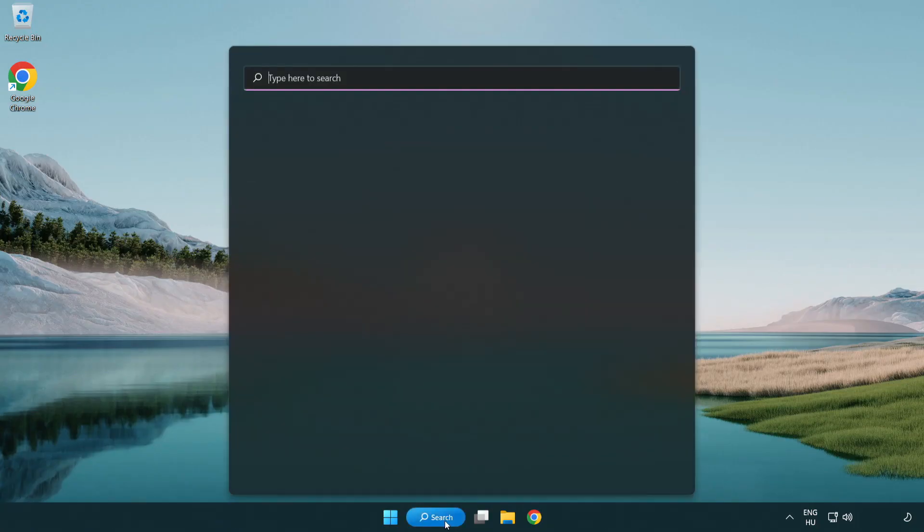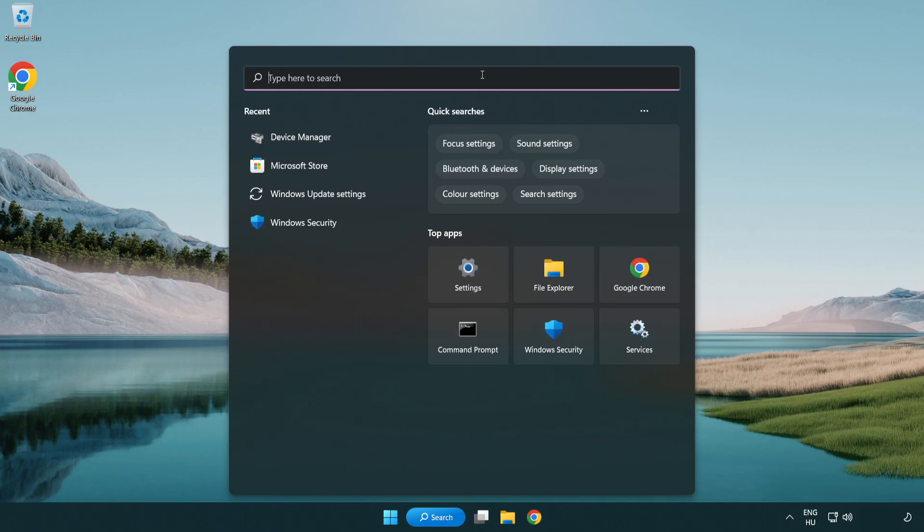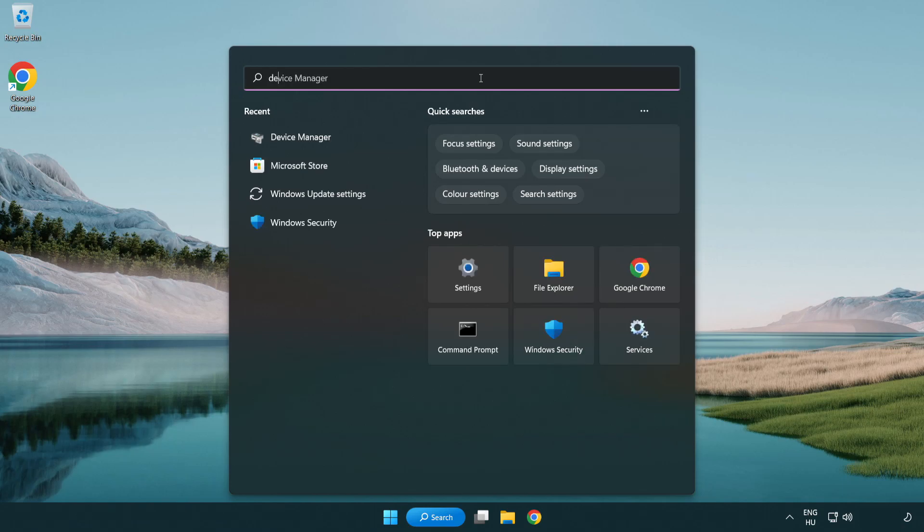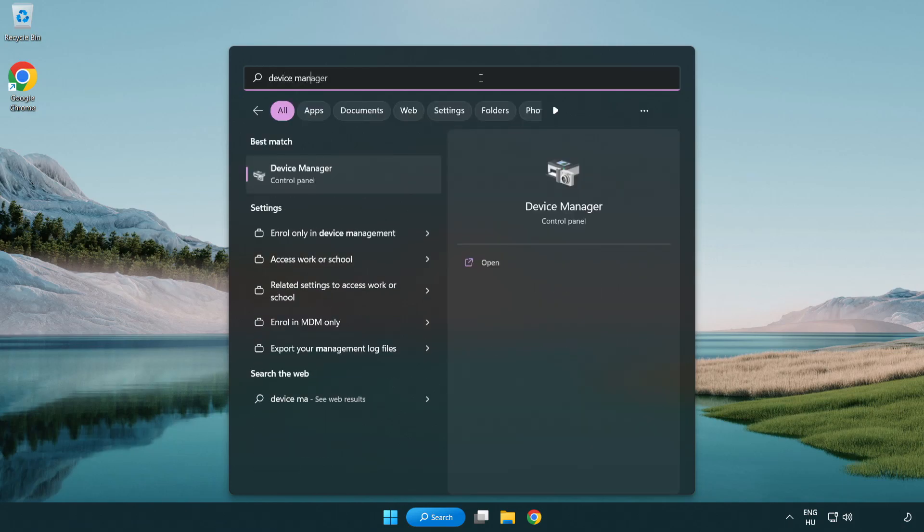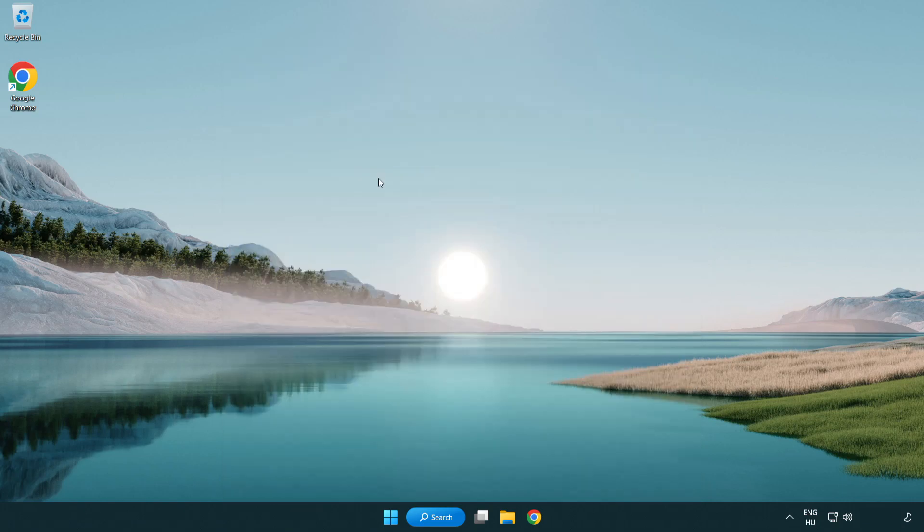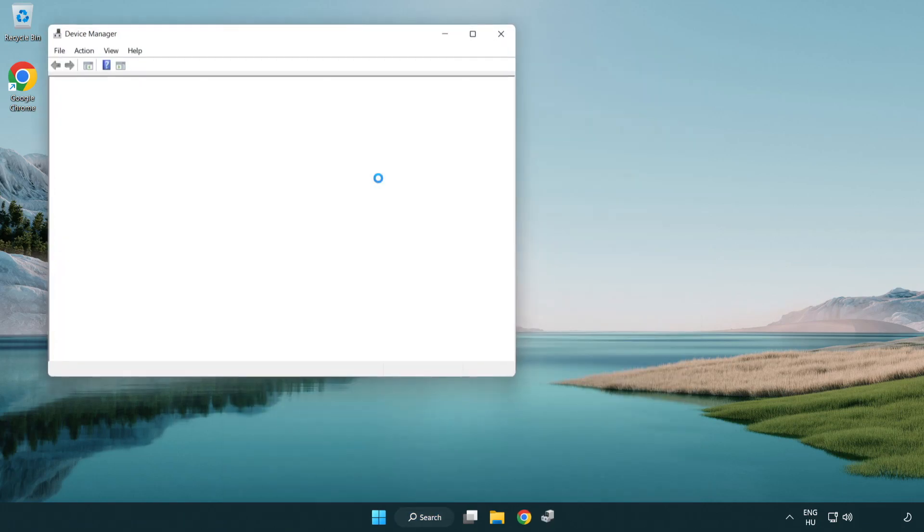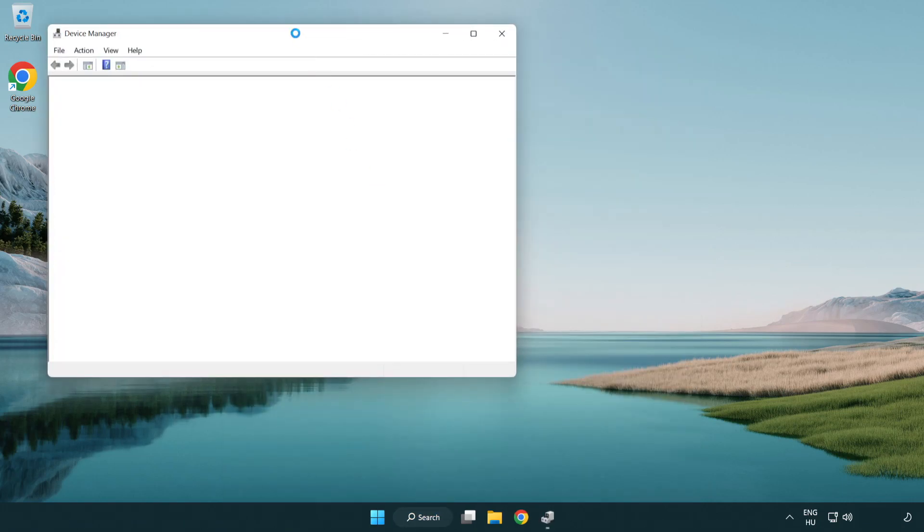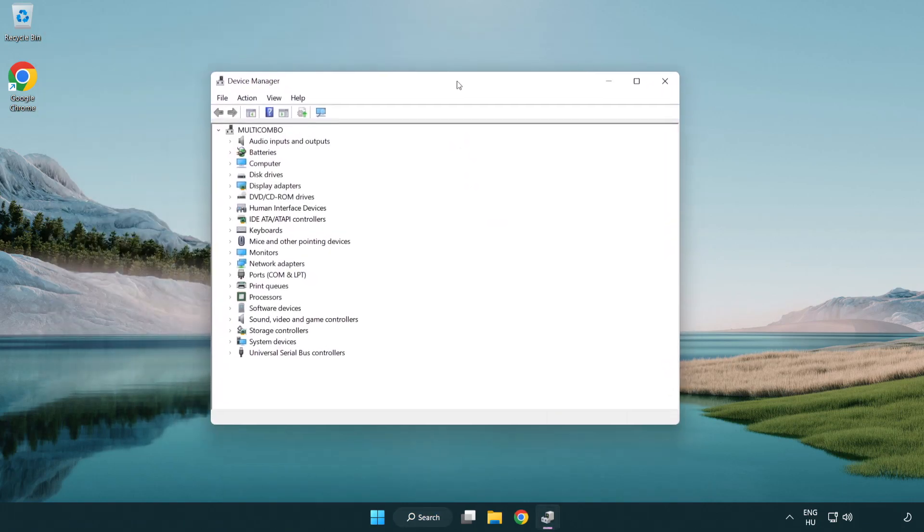Click search bar and type device manager. Open device manager. Click sound, video and game controllers.